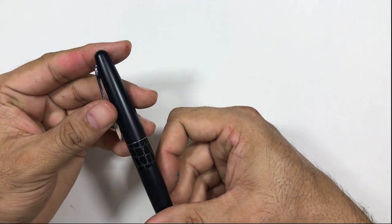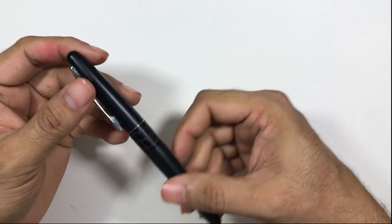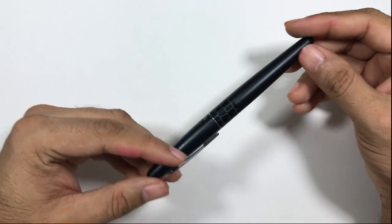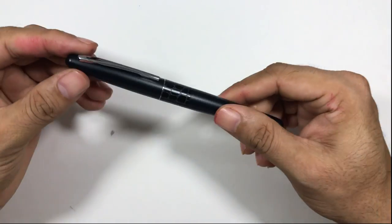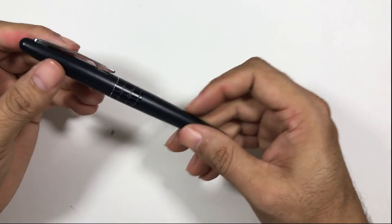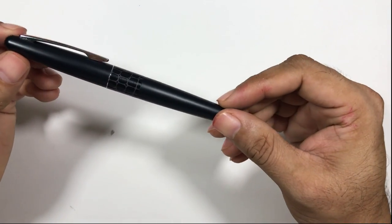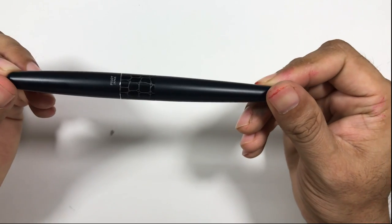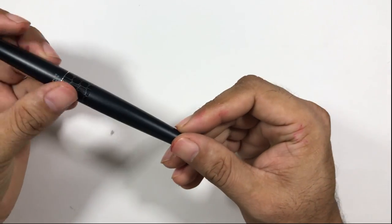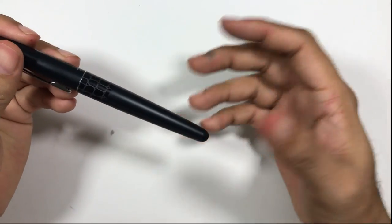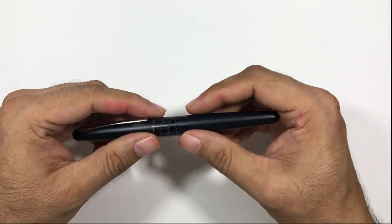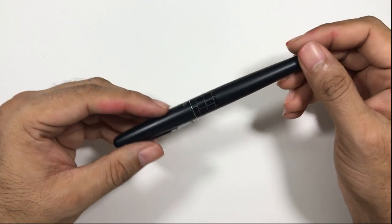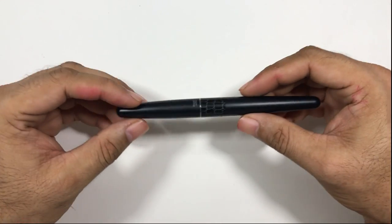Before we begin, a humble request to all my viewers to please subscribe to the channel. I'll take a look at the pen, talk about the parts, my likes and dislikes, and then we'll have a small writing sample as usual.